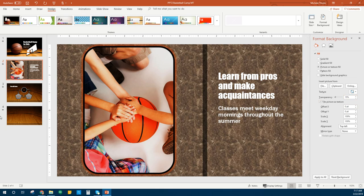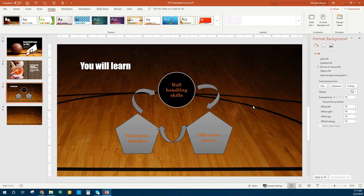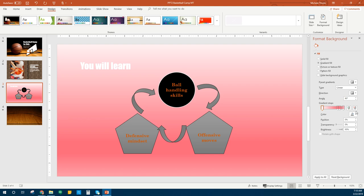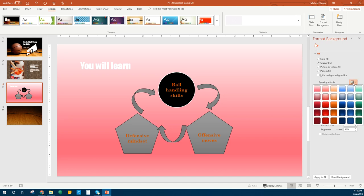Now we're going to go to slide three and play around with this one. With slide three, we're going to make it a gradient fill. It changed it to this pink color — we're going to change the coloring. Right here where it says Preset Gradients, we're going to change that to Accent 3 gradient fill, which is kind of an orange. Let's go with the Bottom Spotlight.